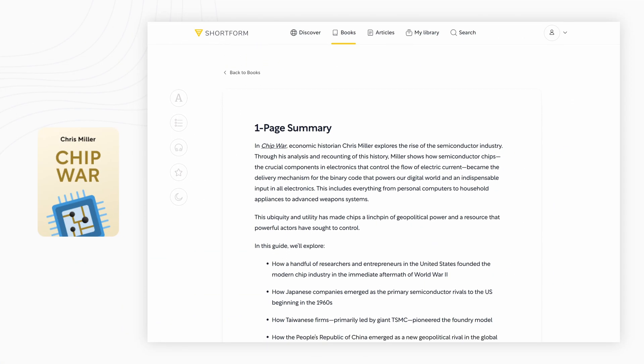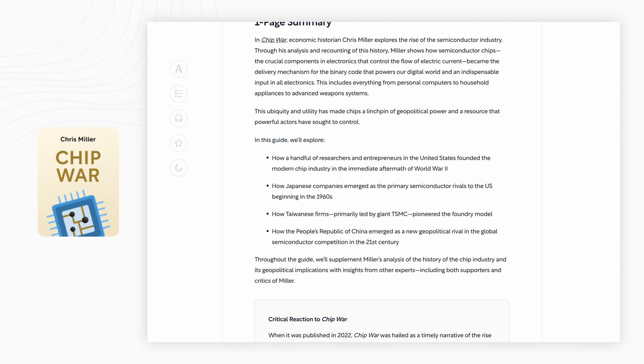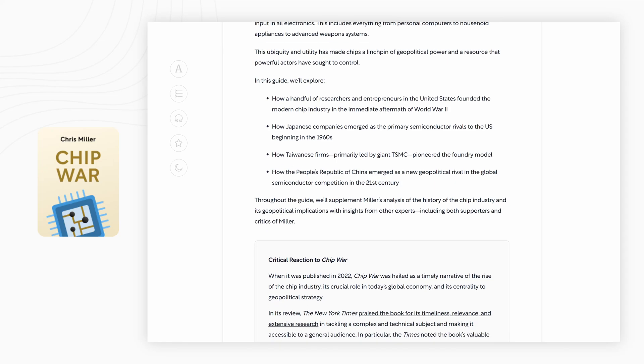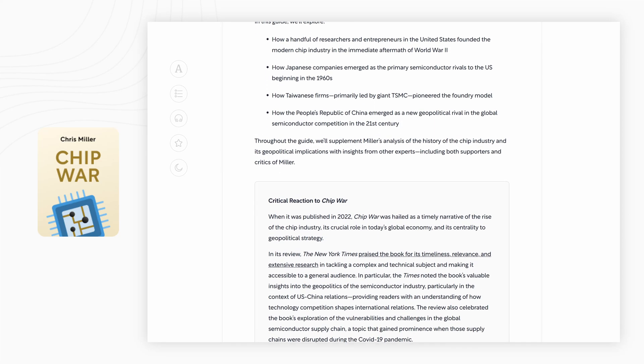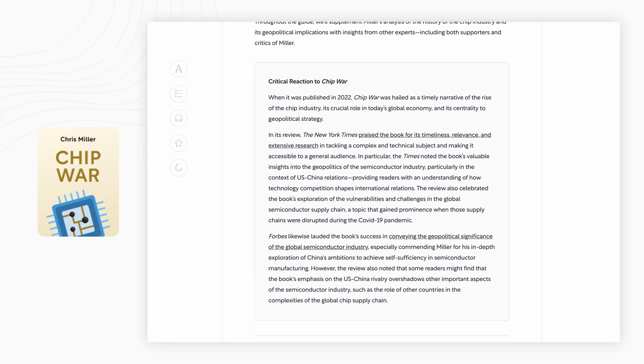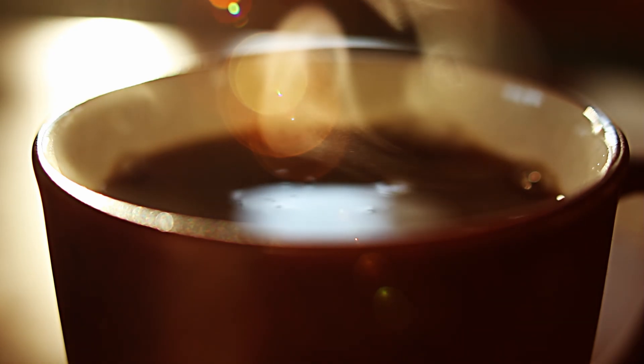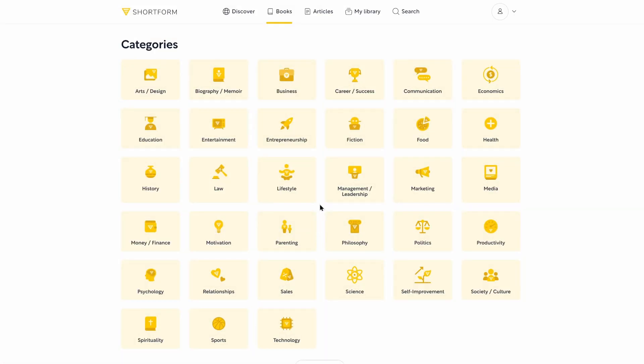I just read Chip Wars, which goes over the history and future of the semiconductor industry. Thanks to Shortform, I was able to learn so much about the complexities of this industry in the time it took me to drink my morning coffee. Shortform has something for everyone, with guides on books about business, technology, and fiction.